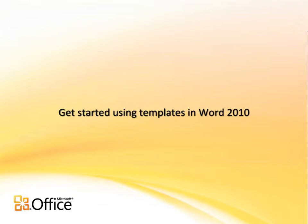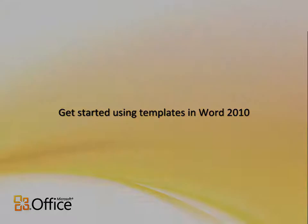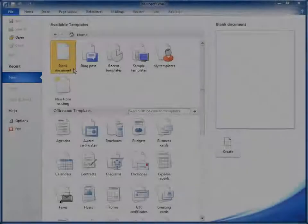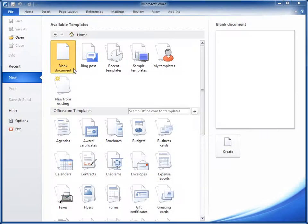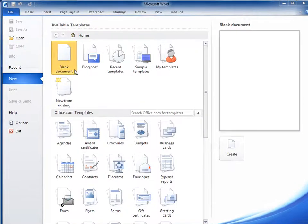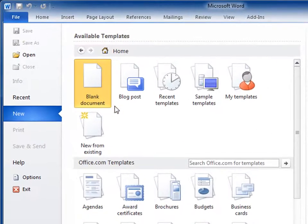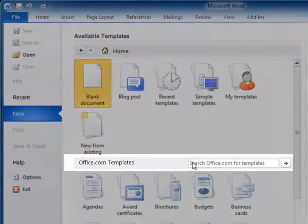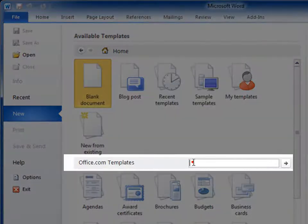I'm on the job hunt and need to create a resume. I'm rusty on resumes and don't want to start with a blank document. I'm connected to the Internet, so Search will automatically return the complete set of resume templates from Office.com.